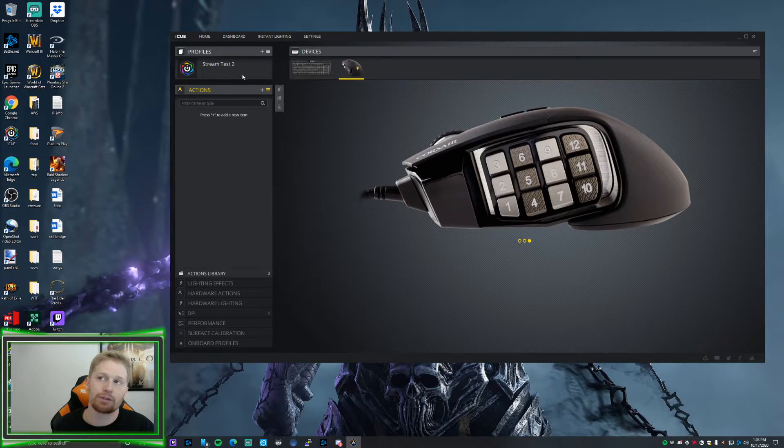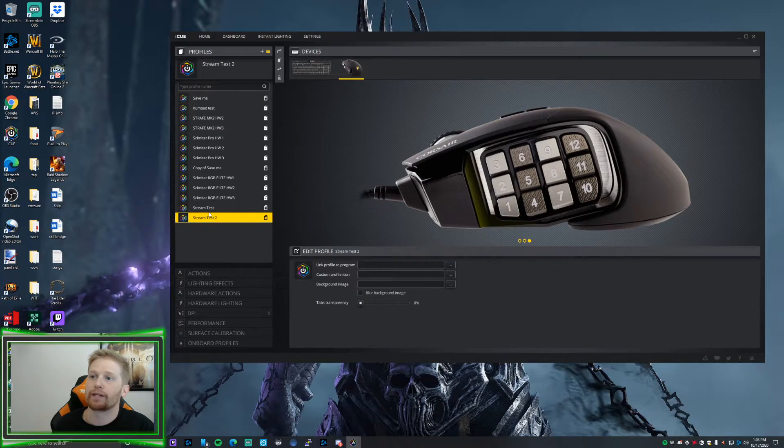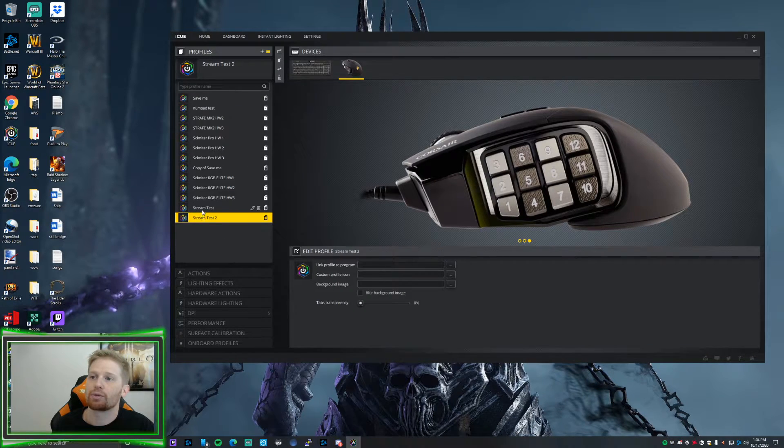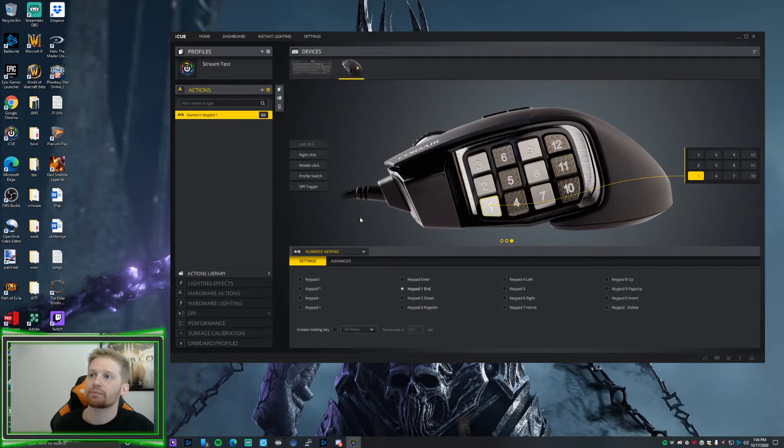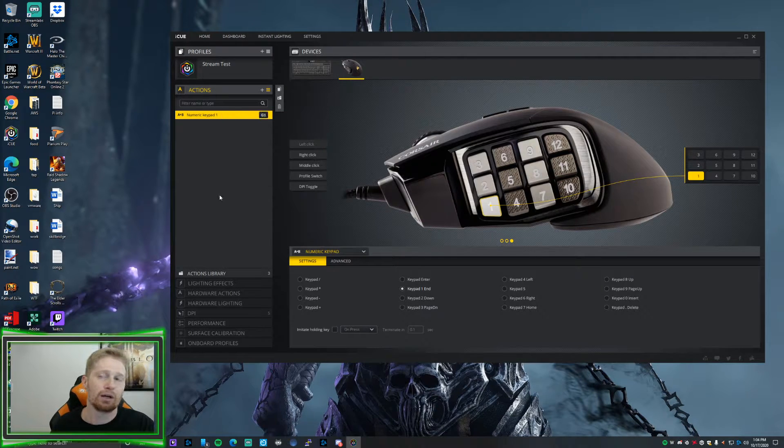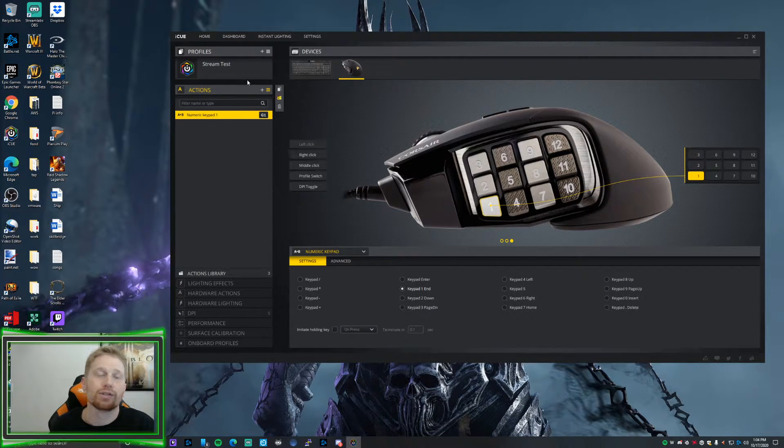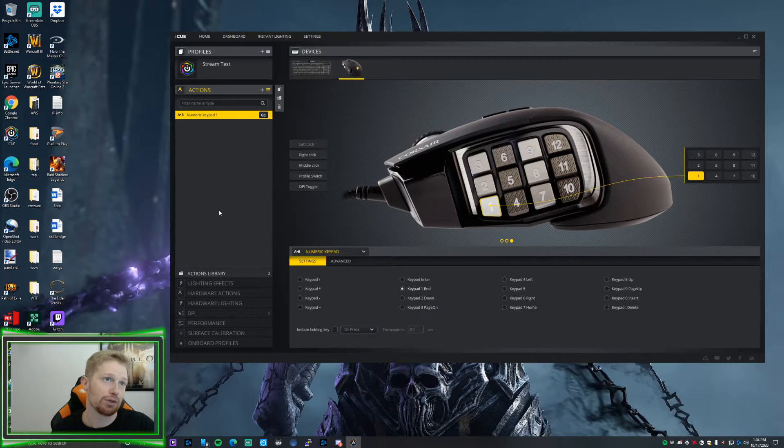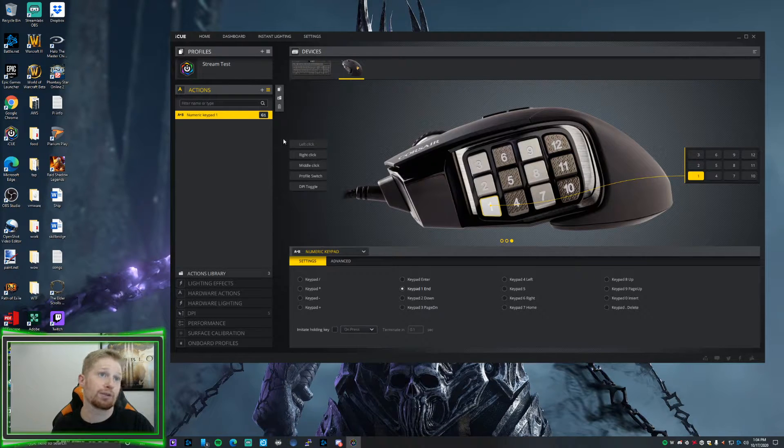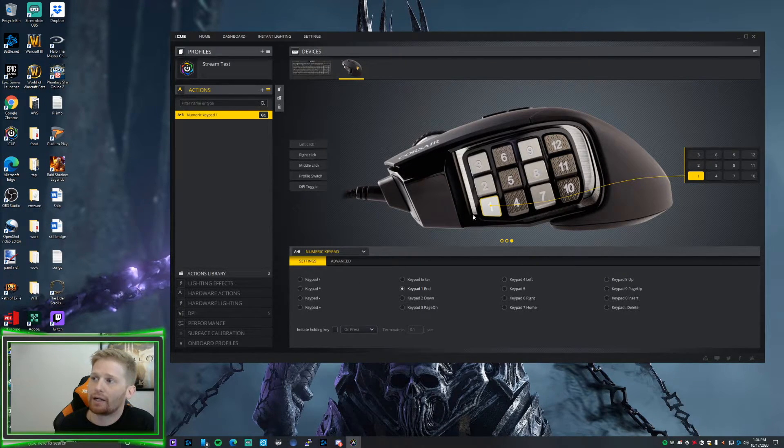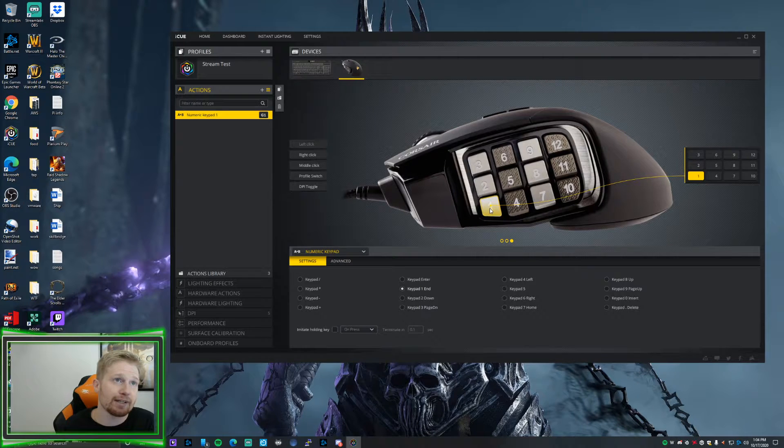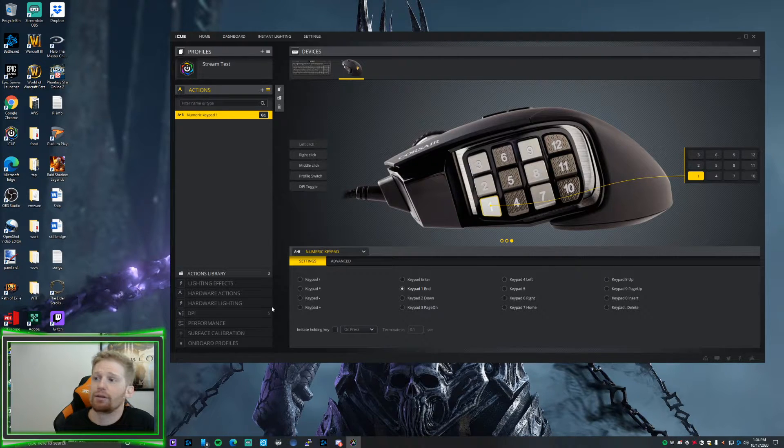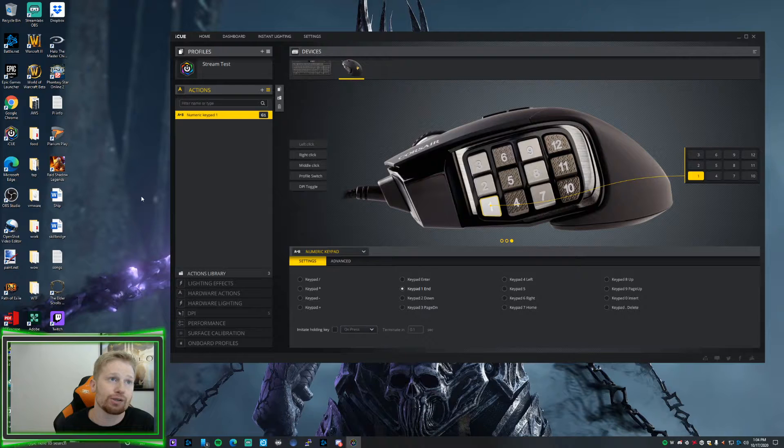When you first make your profile, the actions will be completely empty. So we're going to go ahead and go back to Stream Test One just so you guys can see. Here we have one of the buttons already mapped. I'm going to show you guys how to map buttons correctly. Right now we have the first key button on the side mapped to your numeric keypad.